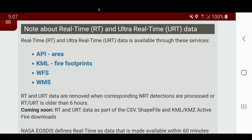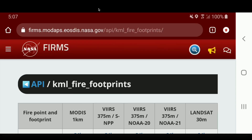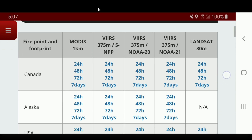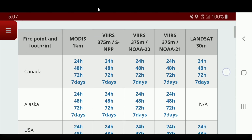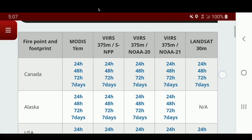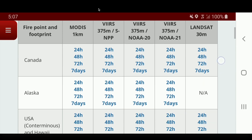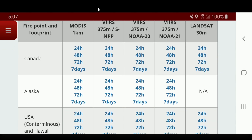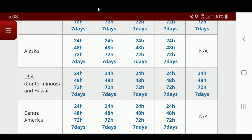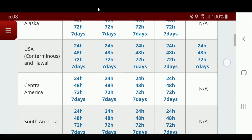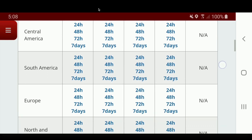We want to click on KML Fire Footprints. This is the API where we can grab the KML network link data. You can see fire point and fire footprint areas covering Canada, Alaska, lower United States and Hawaii, Central America, and all throughout the world.